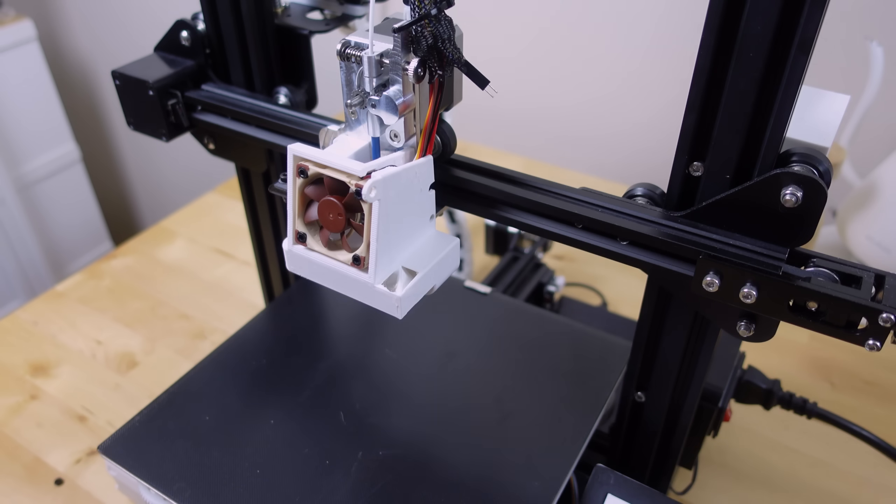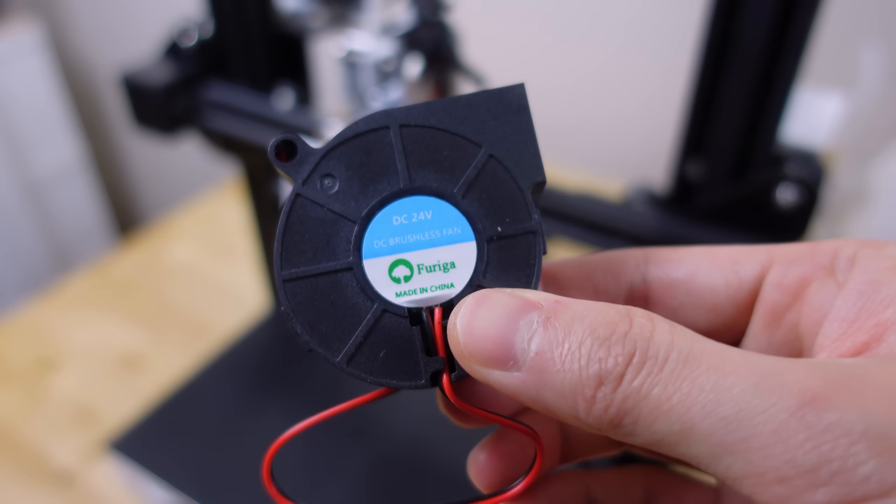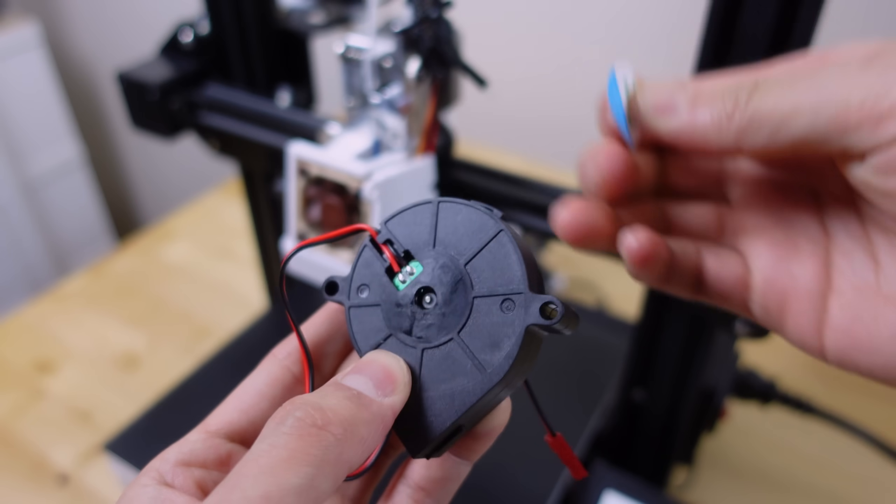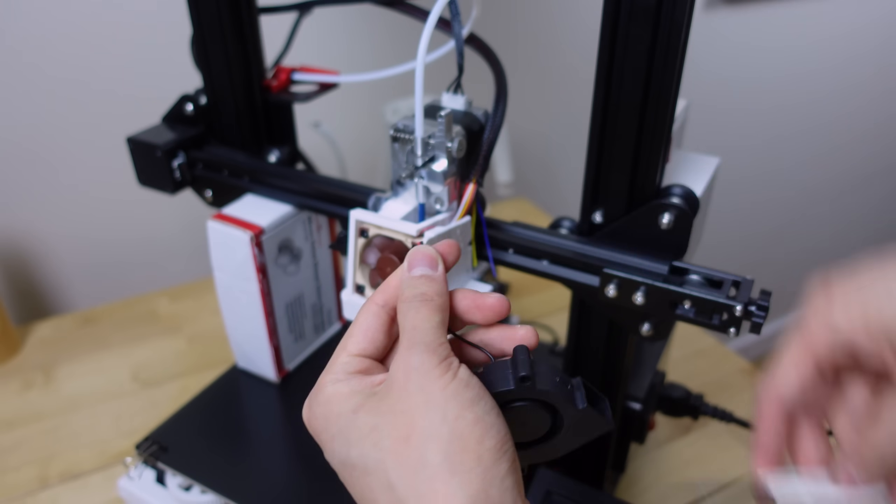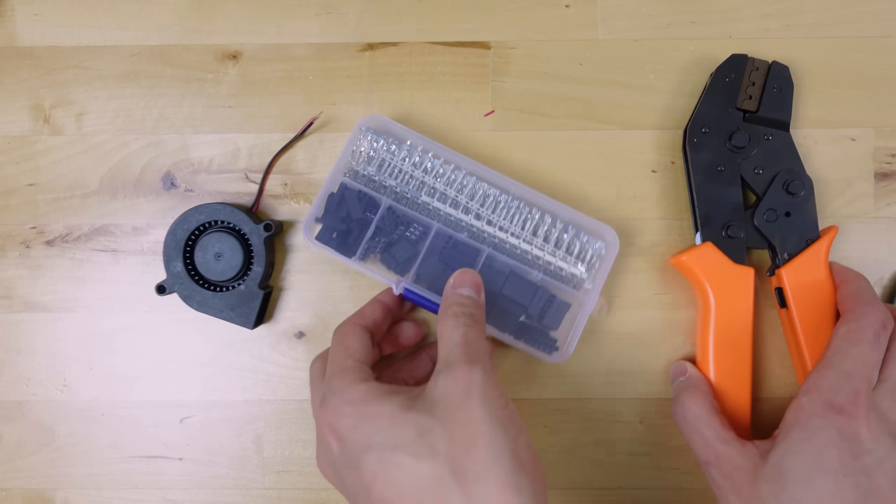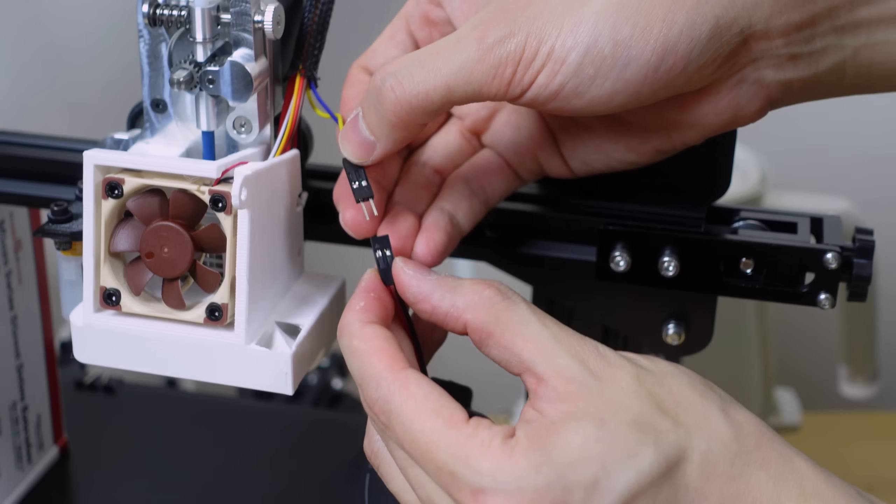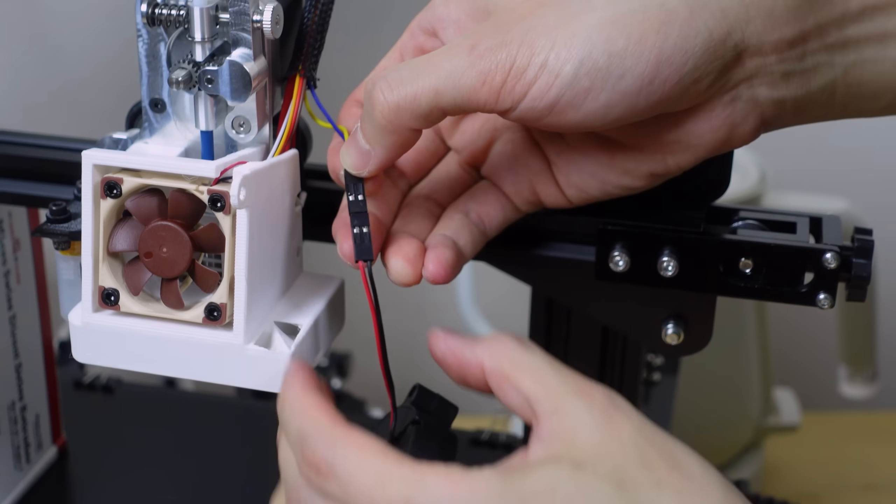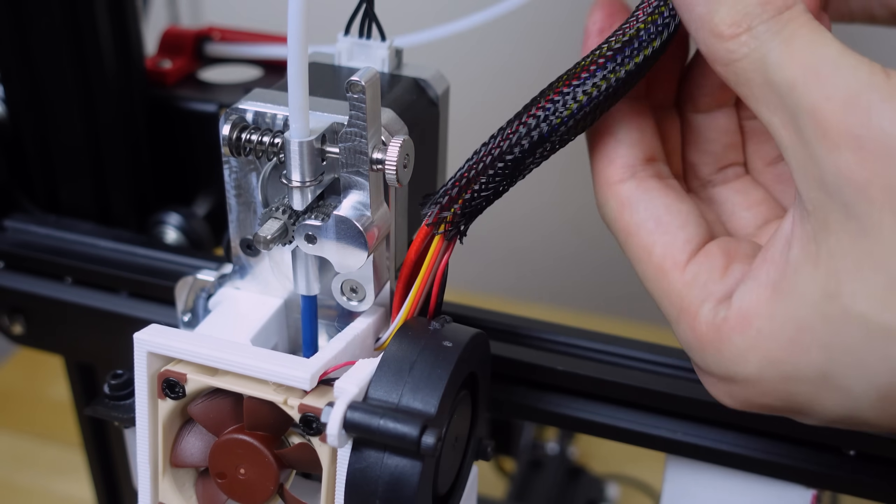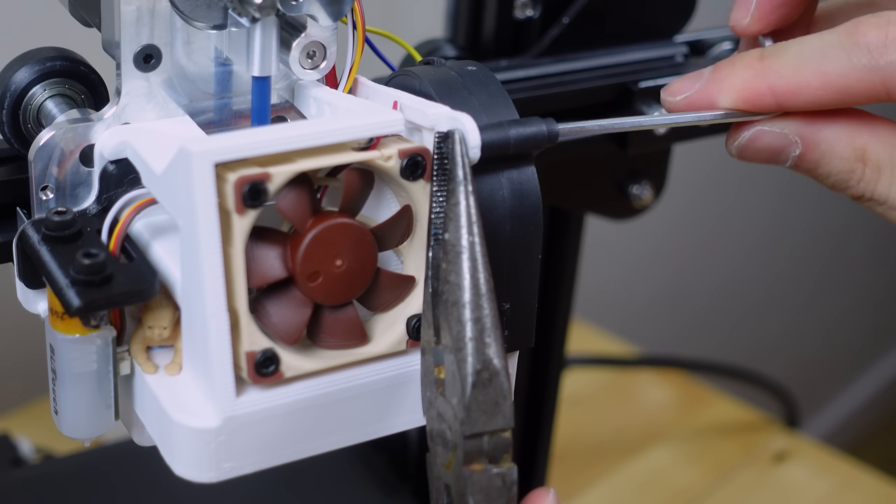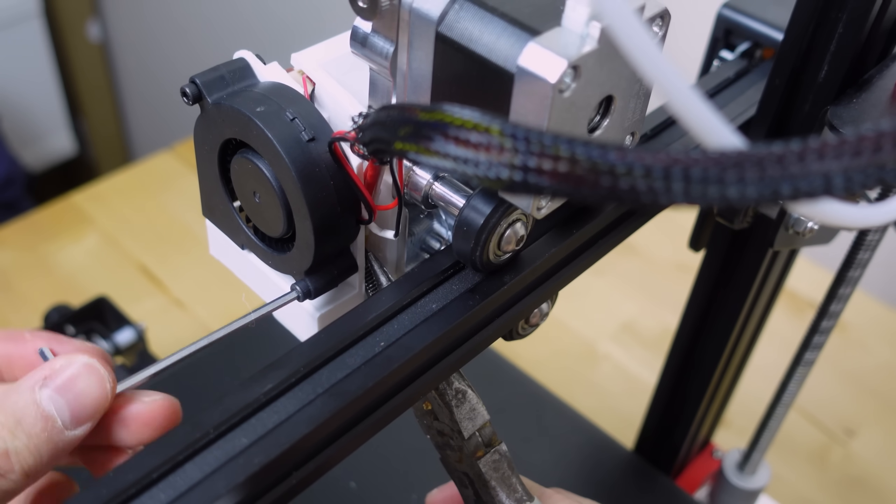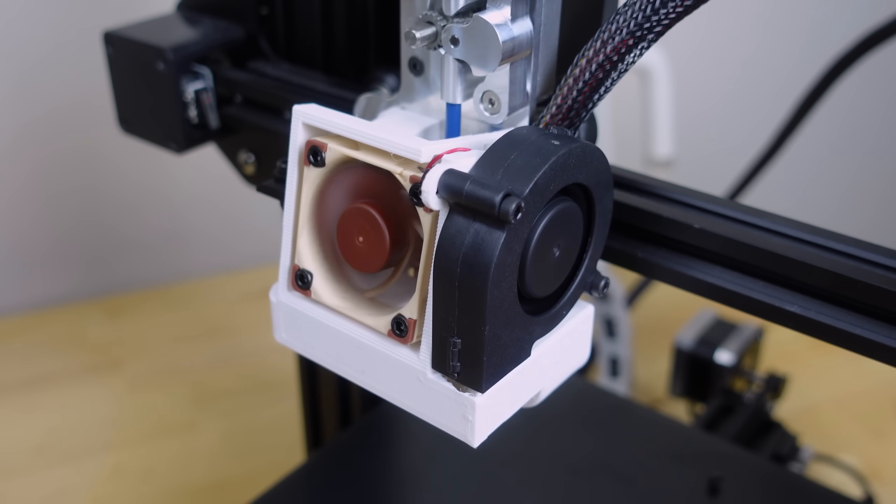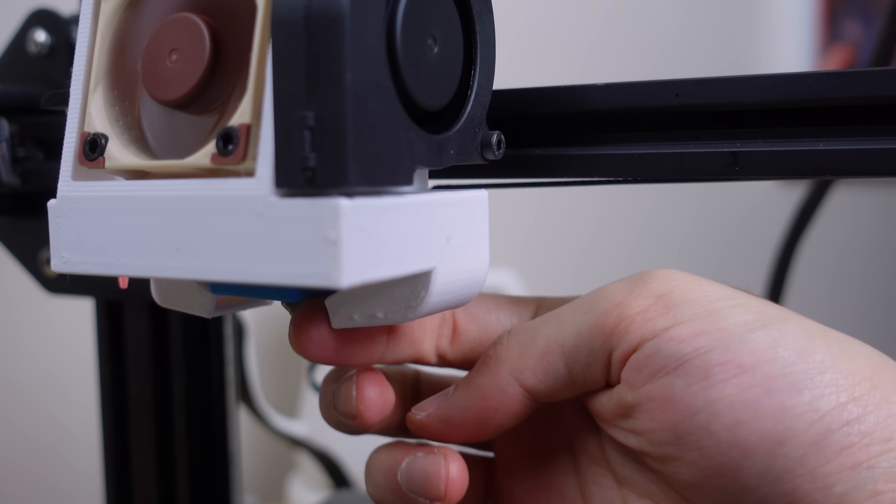Now for the part cooling fan, I'm just using 24 volt blower fans. I'm attaching these to the original wires with a housing crimping set. These would make replacing these fans in the future a lot easier, or if I ever want to connect a laser engraver or something—but that's for another video. Now with the blower fans installed, there's now strong cooling for my prints from both sides.